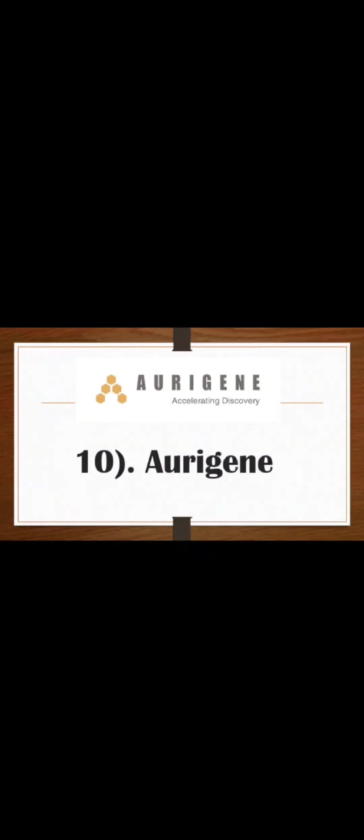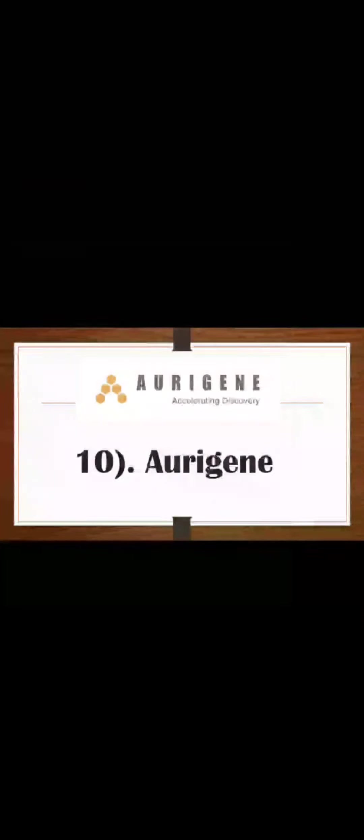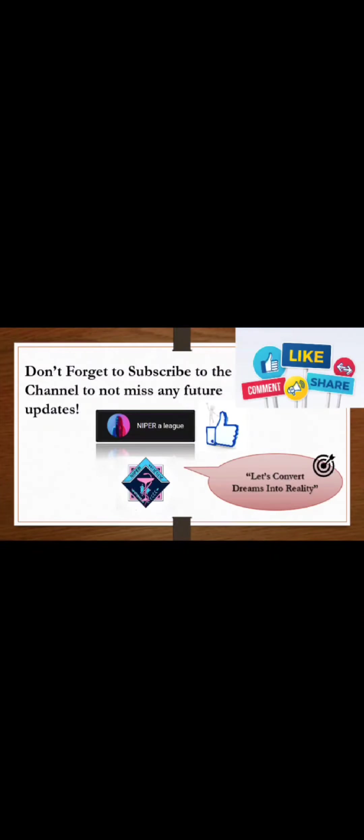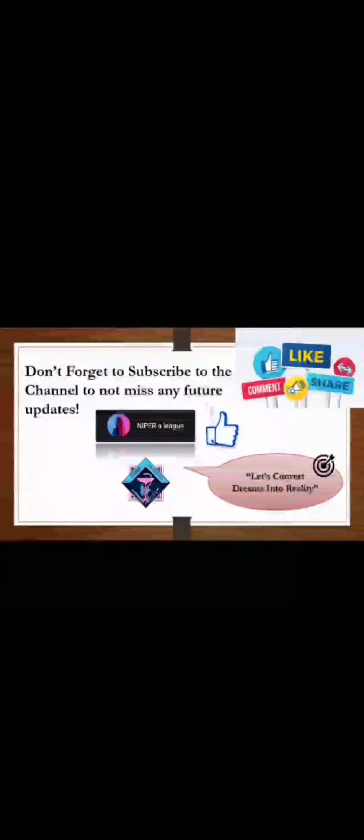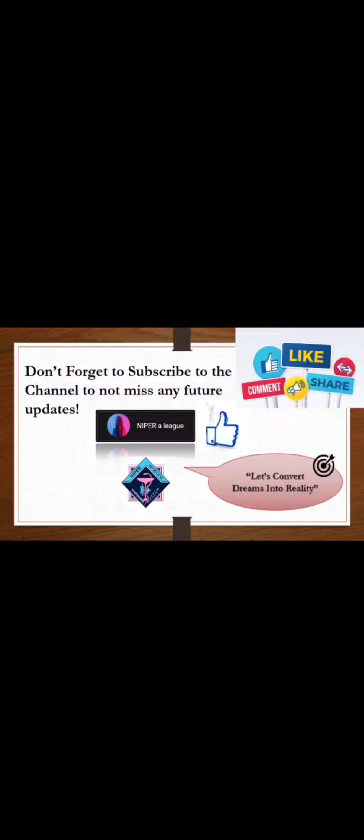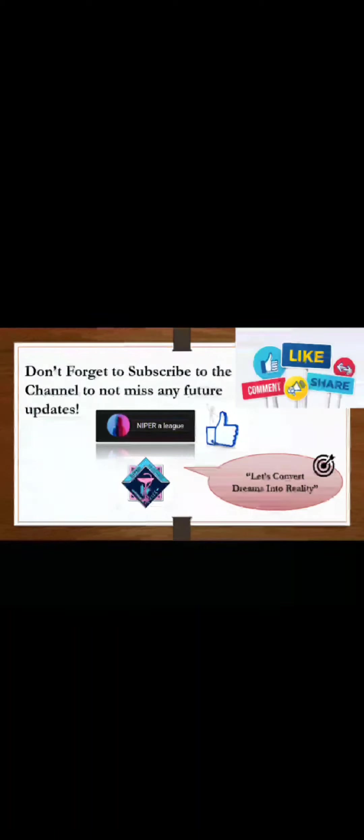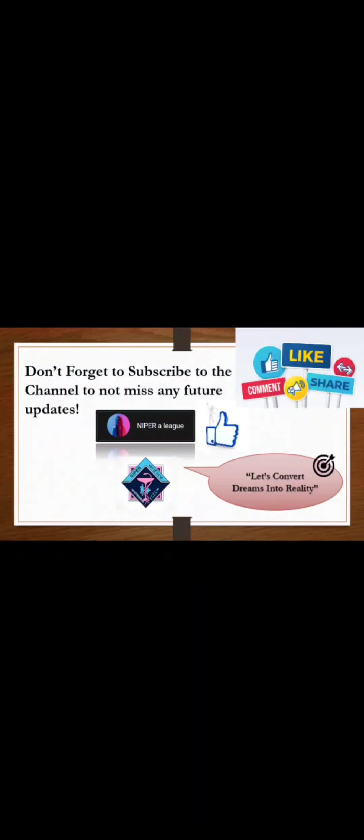So I hope you have been able to get some knowledge about various companies that come for placements at NIPER Mohali. If you like this video, do press the like button so that it motivates me and gives me a message that you guys want such more videos. And if you are new to my channel then don't forget to subscribe to my channel. This is Niper Elite signing off.